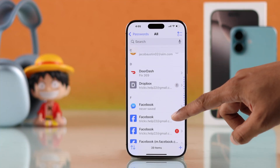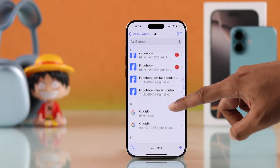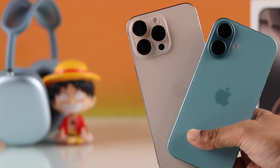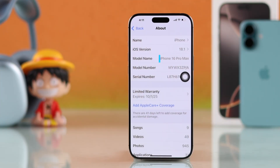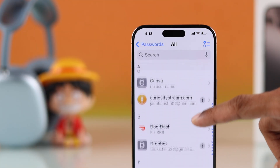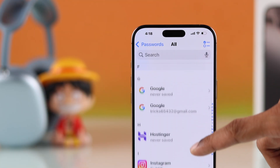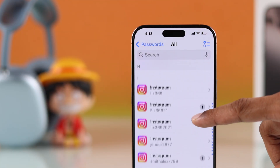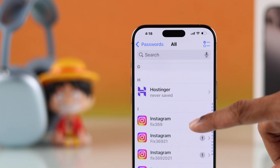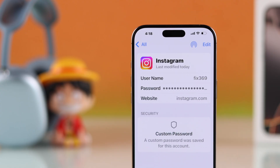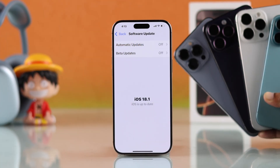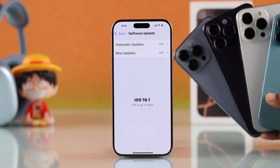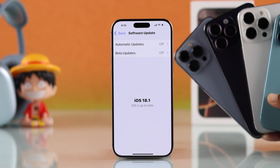If you want to find all your saved passwords on your iPhone 16, Pro, Max or Plus, such as website or account login details, then let me show you how to access the keychain and view saved passwords on any iPhone running on iOS 18.